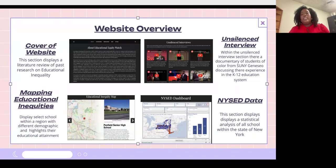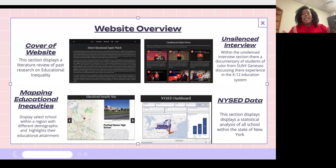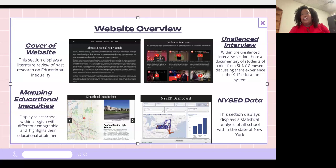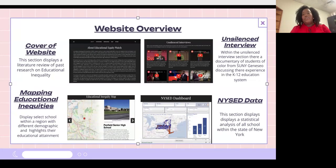The Unsilenced interview section features an interview in documentary form of SUNY Geneseo students who went to predominantly Black and Brown schools and who went to predominantly white schools. They are Black and Brown students discussing what their experience was like within their K-12 education system and how that impacted their transition to college.